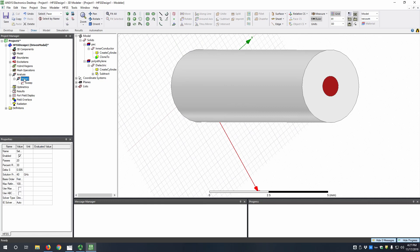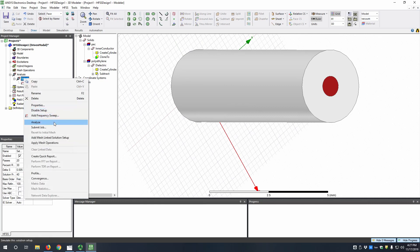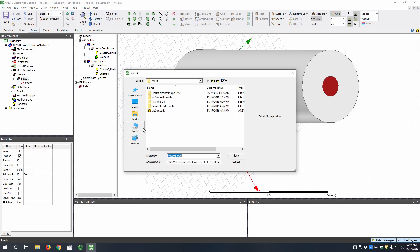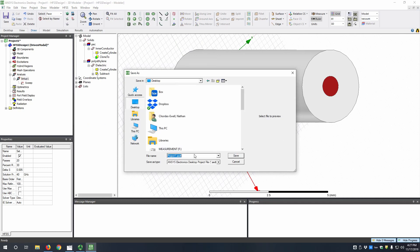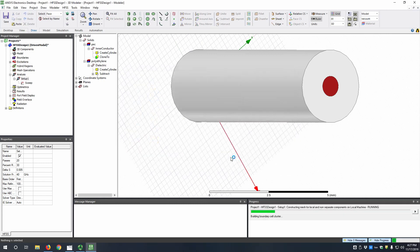So now we can run it by right clicking on the setup, and then analyze. If you haven't saved before, save now wherever you want to. In this case I'm going to save it to my desktop. And now it will solve.